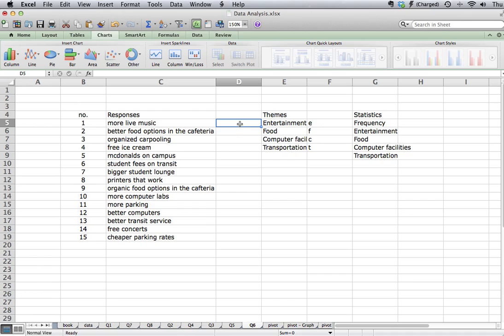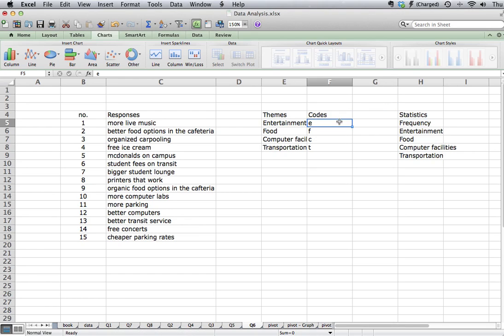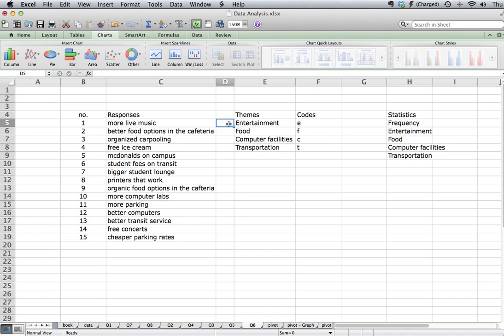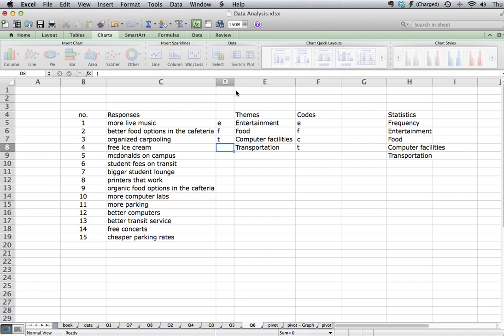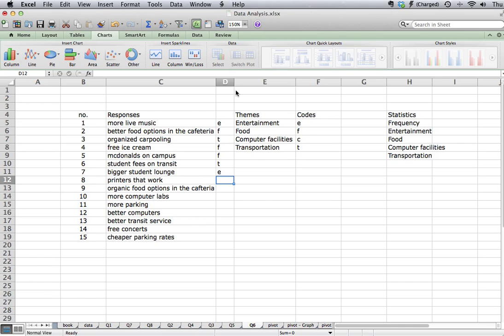So then what we would do is next to each one of these responses is just label it using one of these codes. So we can highlight this and say codes. I can move this over one to make a little bit more room. I'm going to assign one of these codes to each of these responses. So live music would be an E. Better food would be an F. Carpooling would be T. Free ice cream would be F. McDonald's, F. Transport for T. We could say Biggest Student Lounge is entertainment. You may feel that there's another theme that you want to use for that, but you want to make sure that you're getting more than one response in each theme or each grouping.